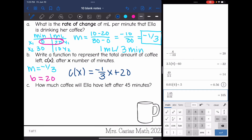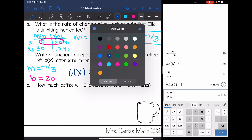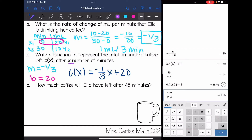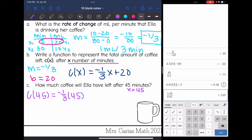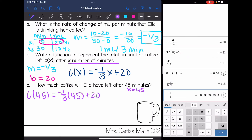Then part c says: how much coffee will Ella have left after 45 minutes? Since x is the number of minutes, I just replace x with 45 and solve. Negative one third times 45 plus 20. After 45 minutes, she will have five milliliters of coffee left.